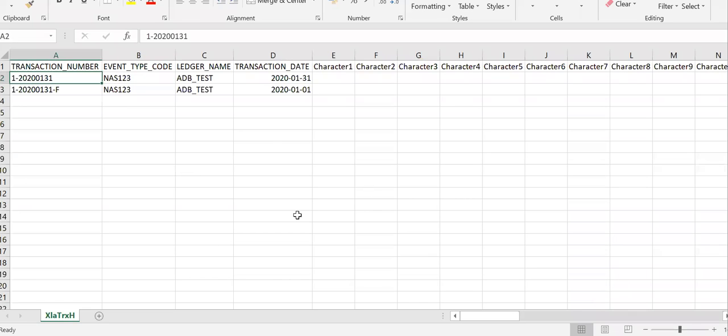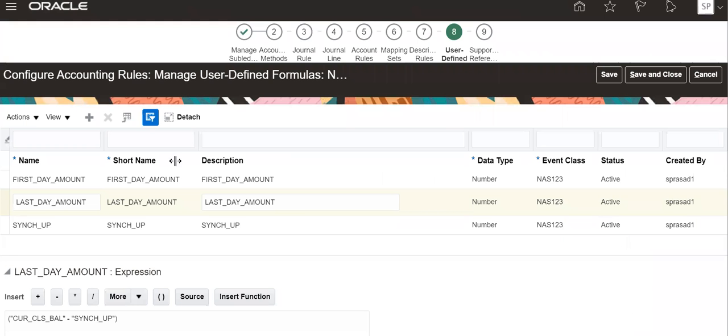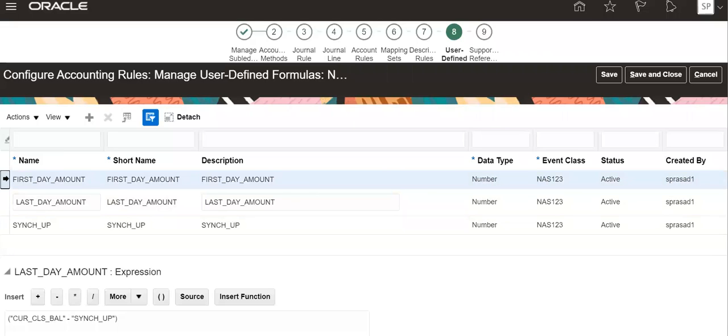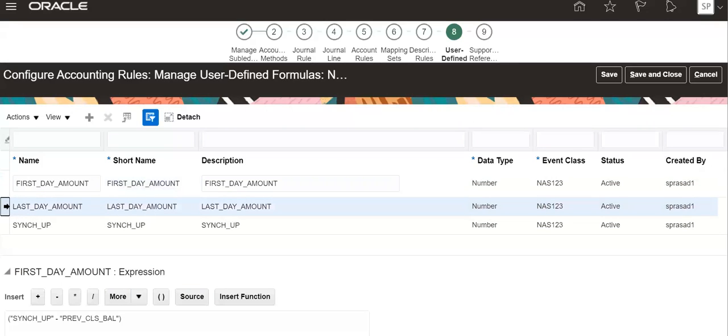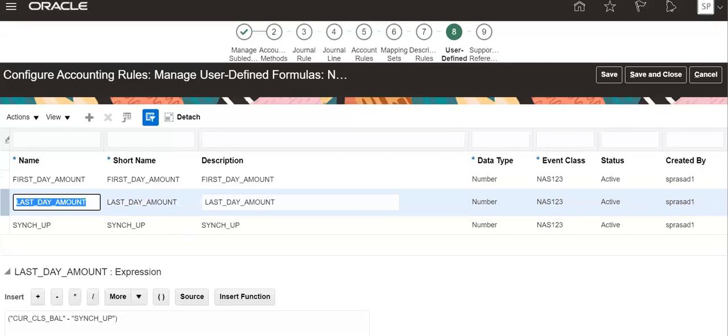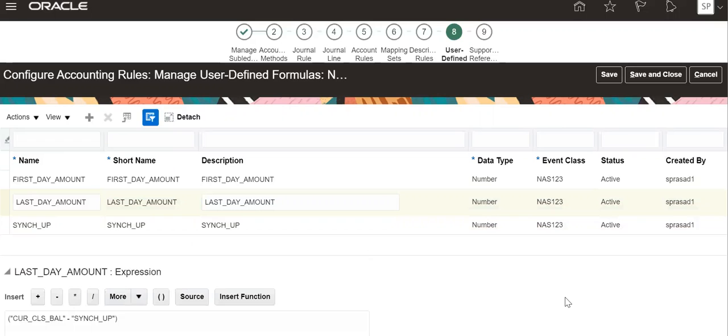I have already defined the application. As I said, first day amount will be the sync up amount minus previous closing balance. Last day amount is current closing balance minus sync up amount. Sync up amount is also formulated here, and we have to create two journals.